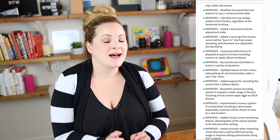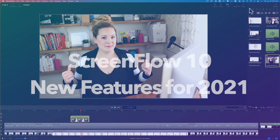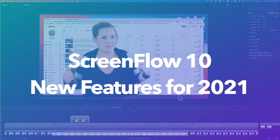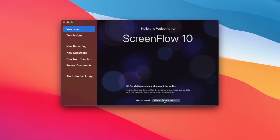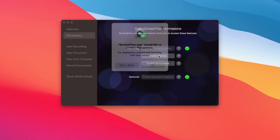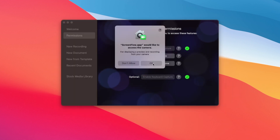Plus, I'll give you my thoughts on whether it's worth the upgrade. If you make any kind of videos where you record your screen and you're using a Mac, ScreenFlow is the way to go. And ScreenFlow 10 looks amazing so far.